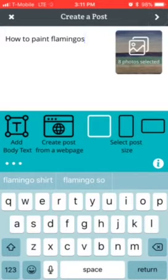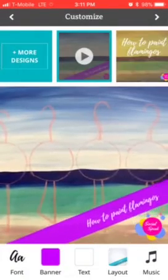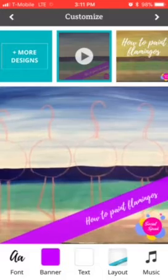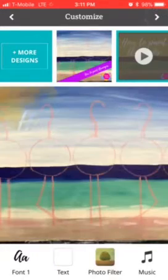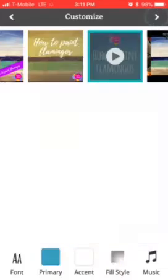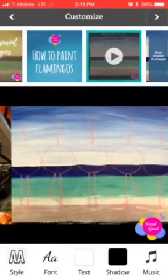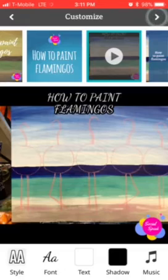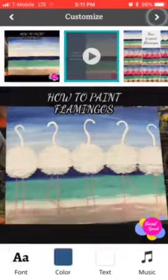Now here you can choose the size — I'm going to do square. You can create a post from your webpage, add text, and if you're ready to go with the one you chose, they have different templates already for you so you can just choose which one you want. It has the Social Speak logo on it because that's what I uploaded last time.